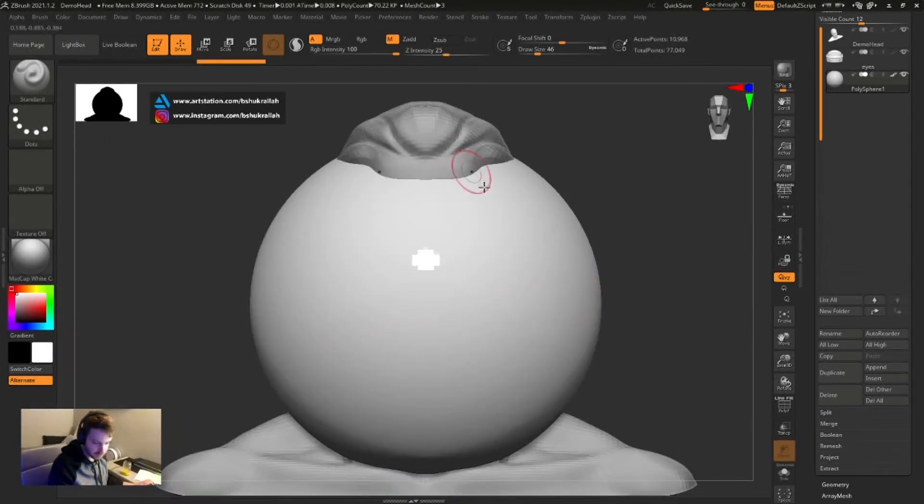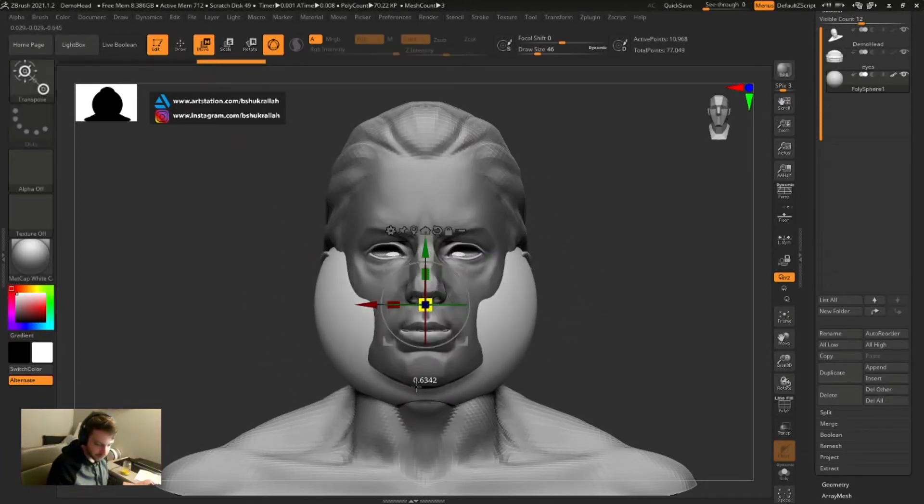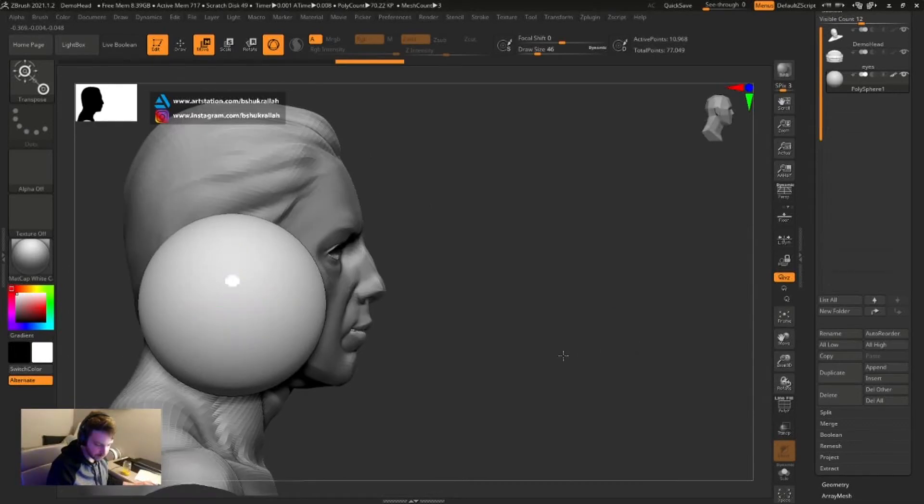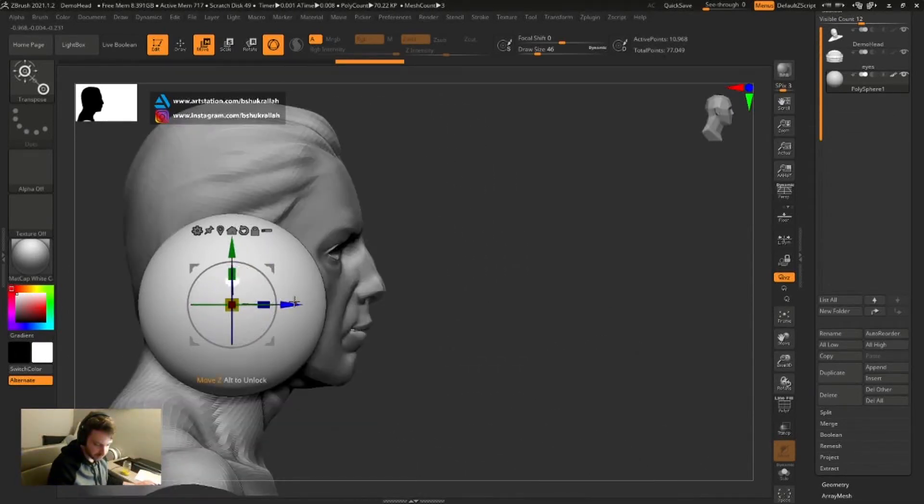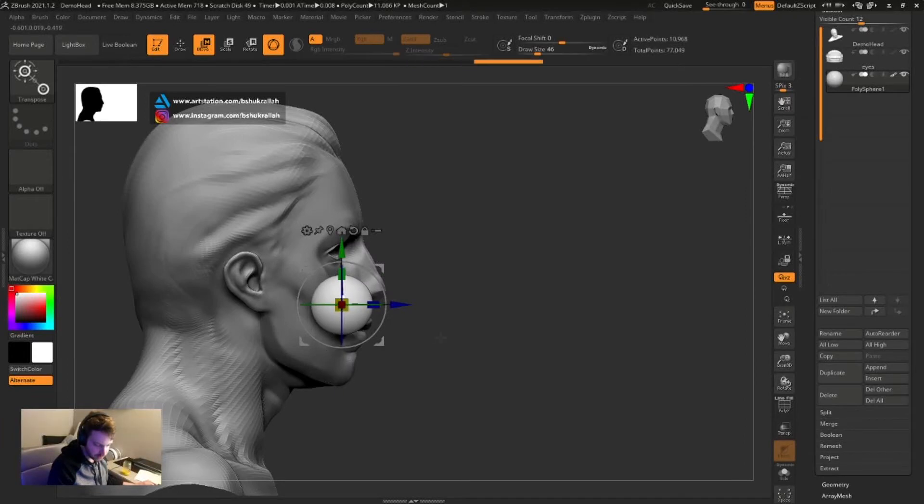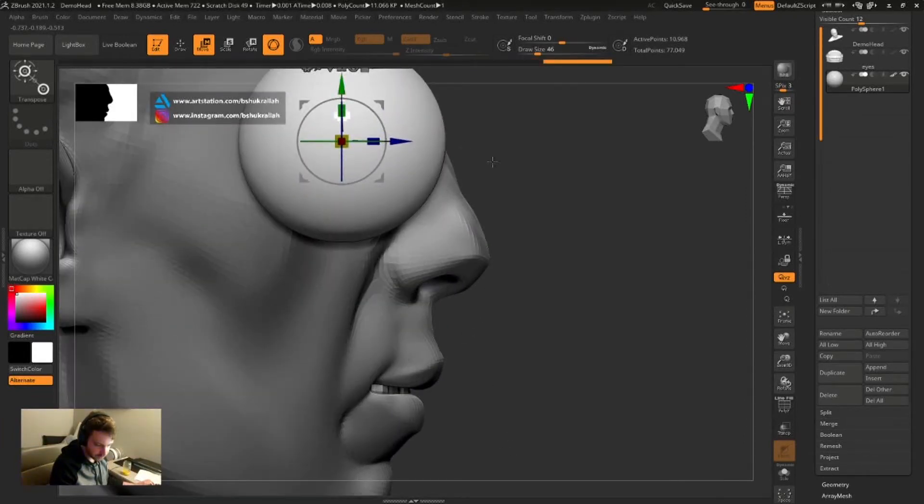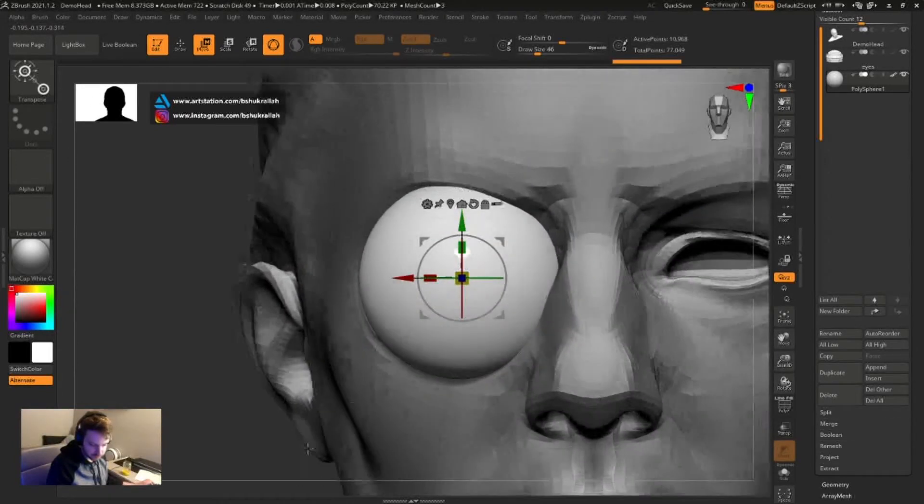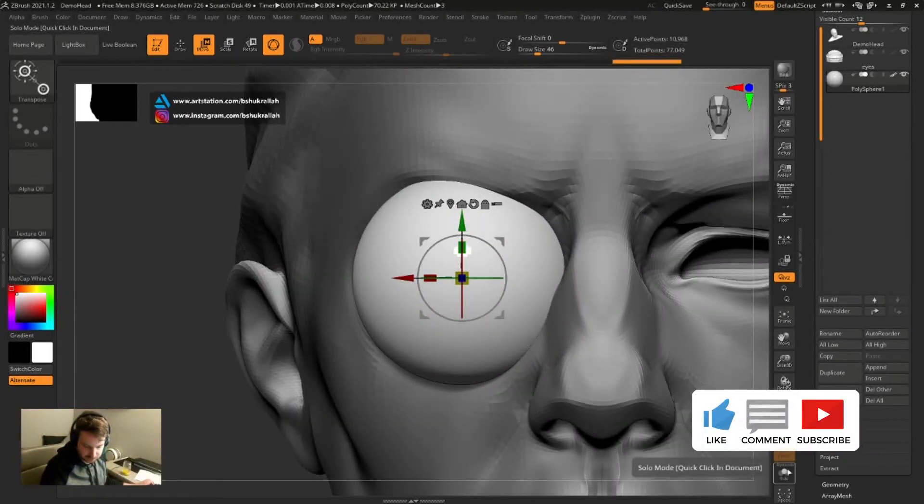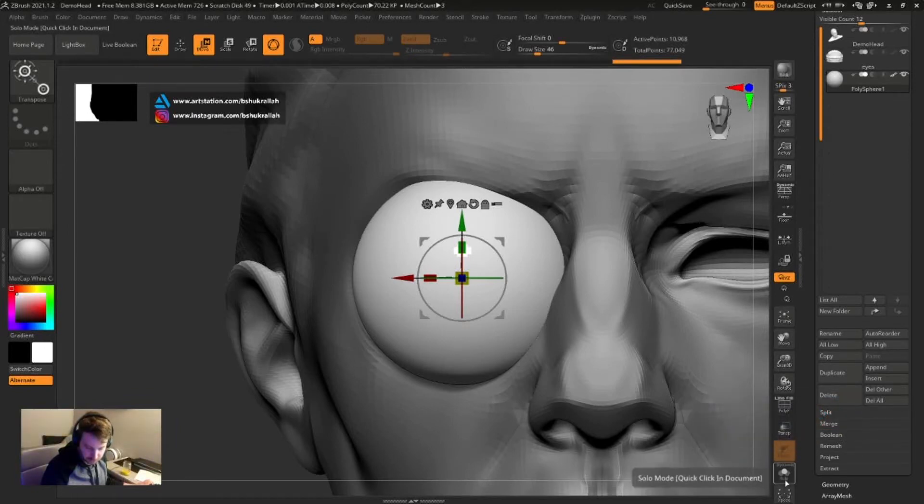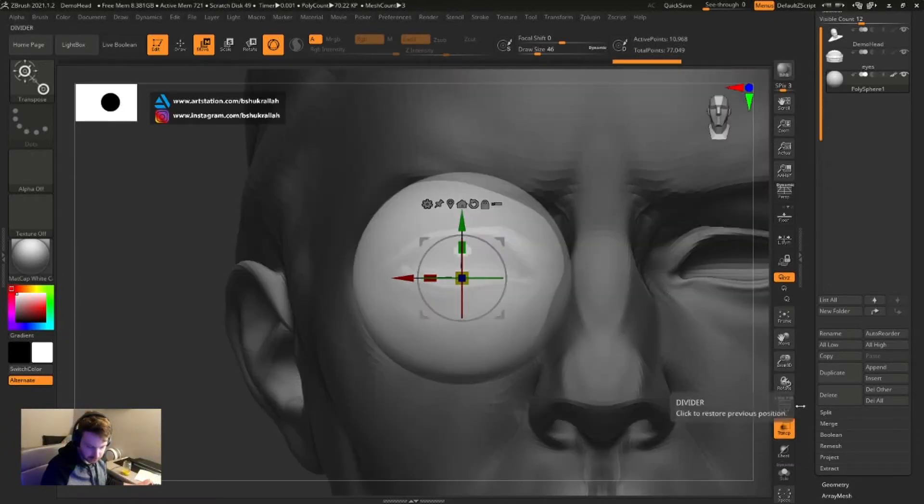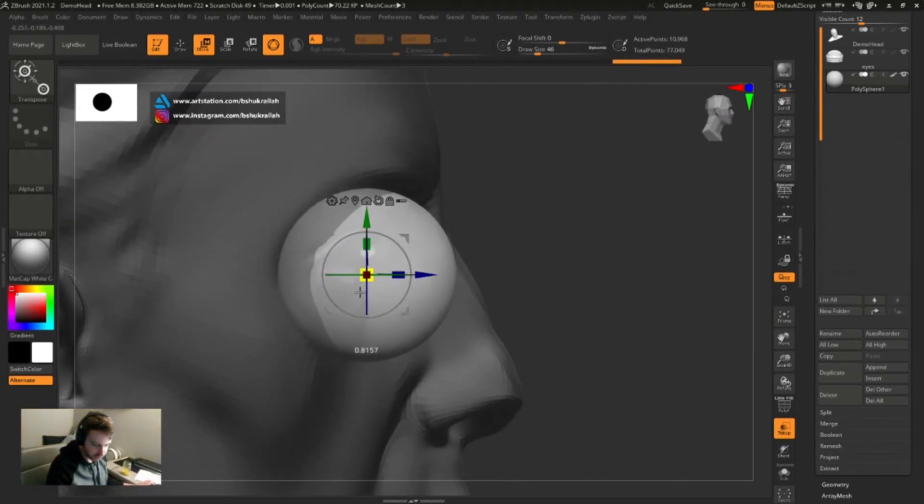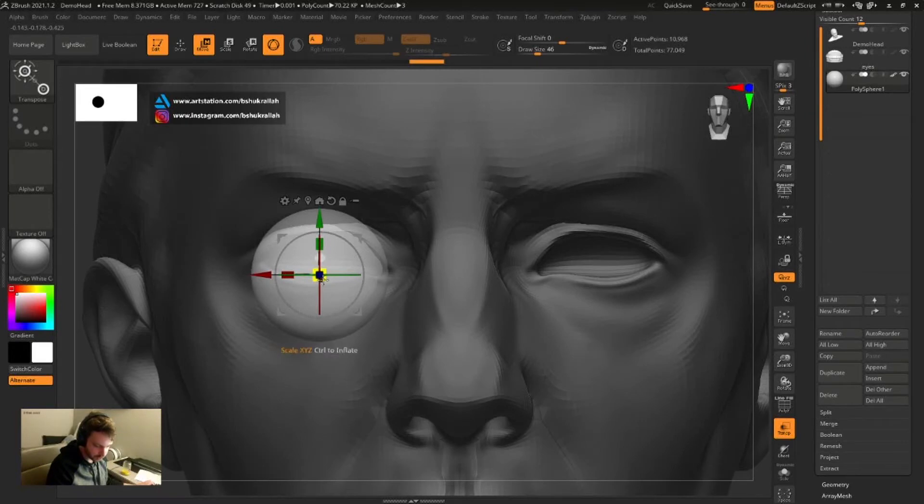I'm turning off symmetry for a minute here. I'm gonna align this eye in the eye socket. I'll shrink it so the width basically matches the eye socket width. Let's turn on transparency. Let's turn Ghost off, I think it's a little easier to see, just so we can line things up a little easier. Keep shrinking it. I think the width is all right.